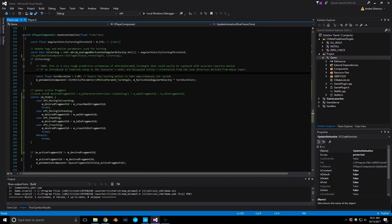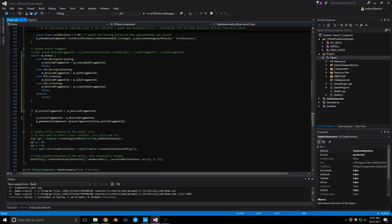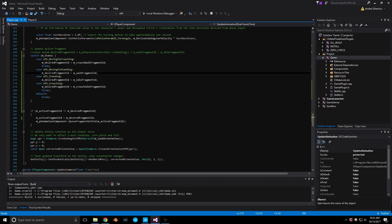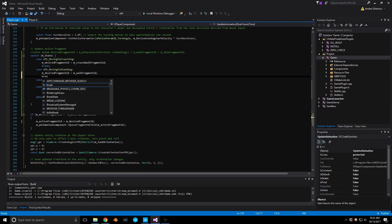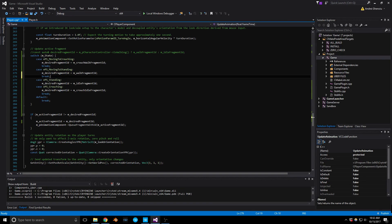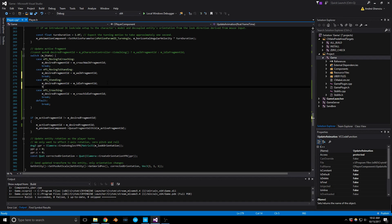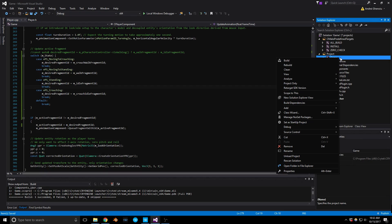I'm looking at where we're setting the active fragment ID. I did miss a couple of break statements in the switch, which may have caused some issues as well. Let's see what's going on with it now.